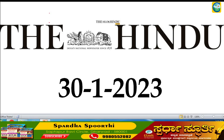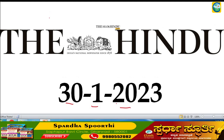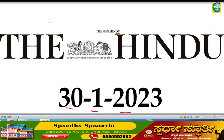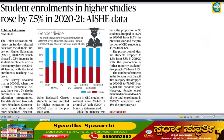Hi friends, welcome to Classic Education YouTube channel. Today we are doing Hindu analysis, looking at important articles and editorials. The first article: student enrollment in higher studies rose by 7.5 percent in 2021.